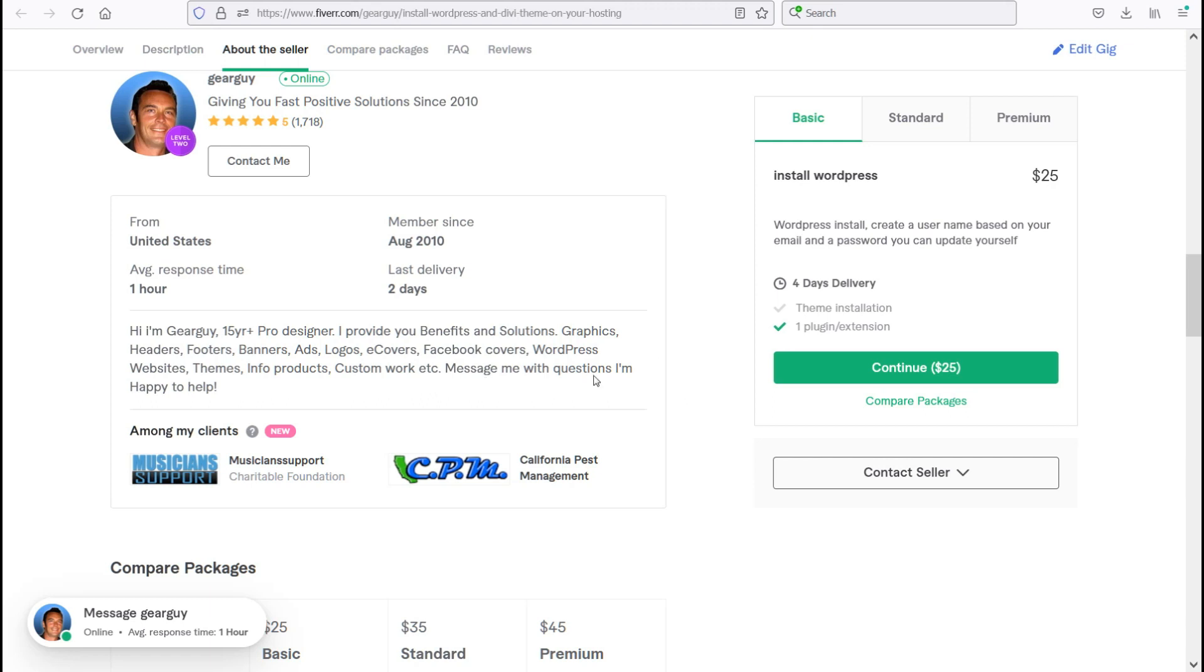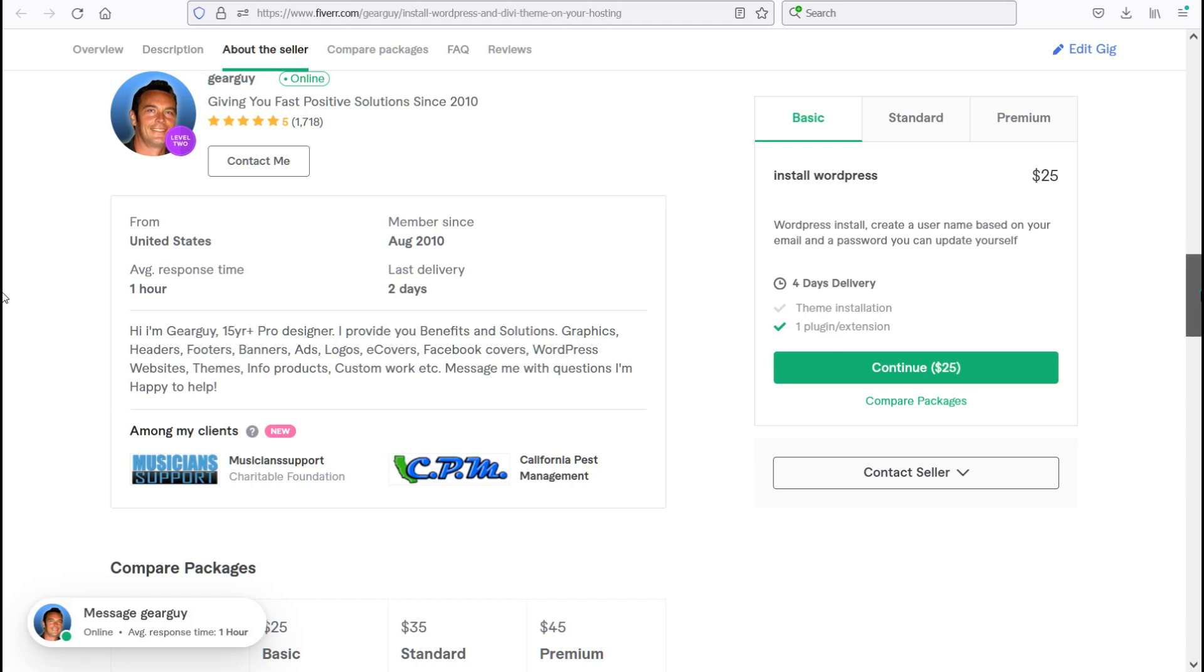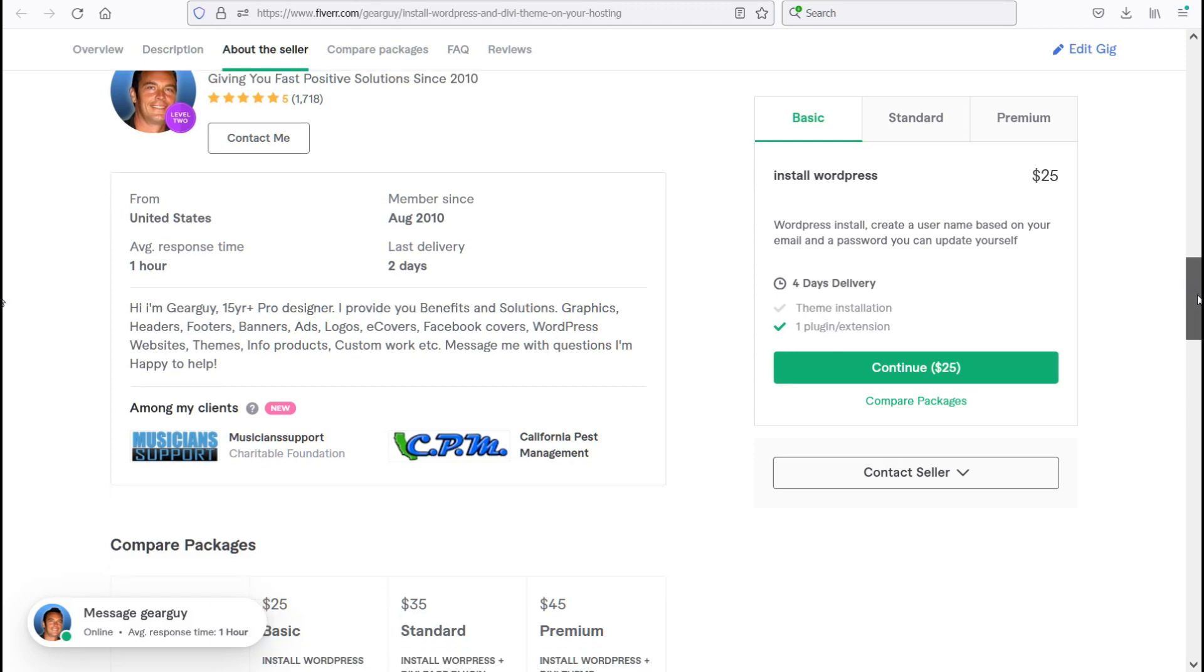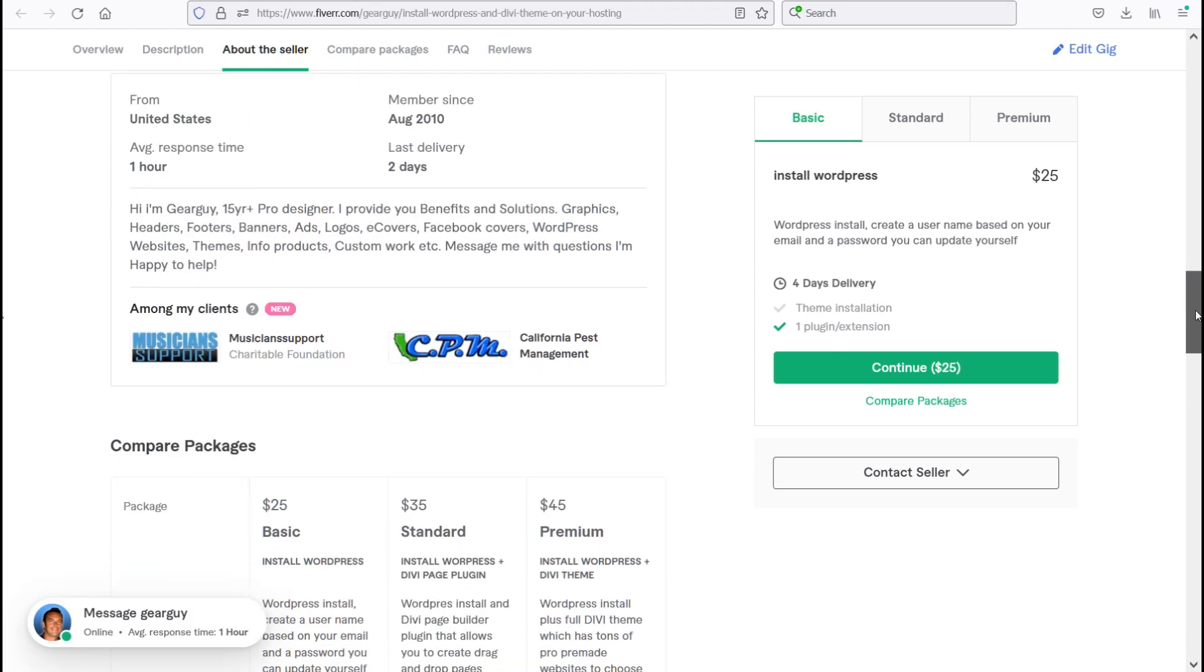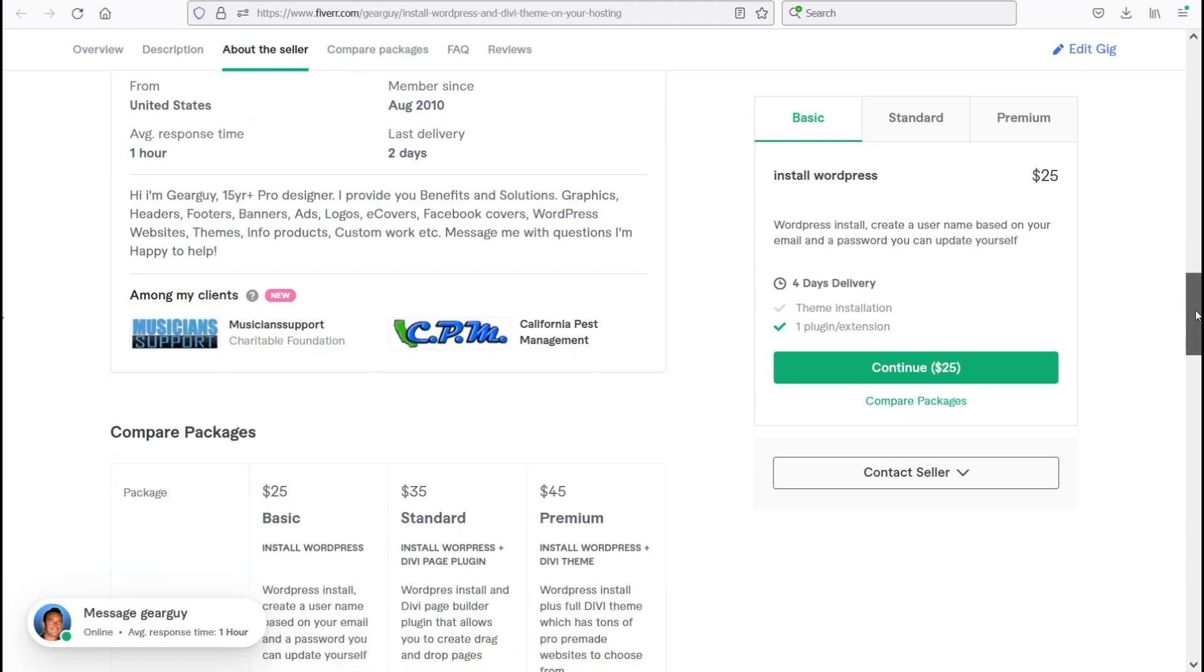So if you have a custom job and you want to talk to me, just message me, as you see down here. It says message GearGuy in the bottom left hand of your corner here of your screen, and most of the time I'm online and my average response time is about one hour to get back to you. That is during normal business hours.